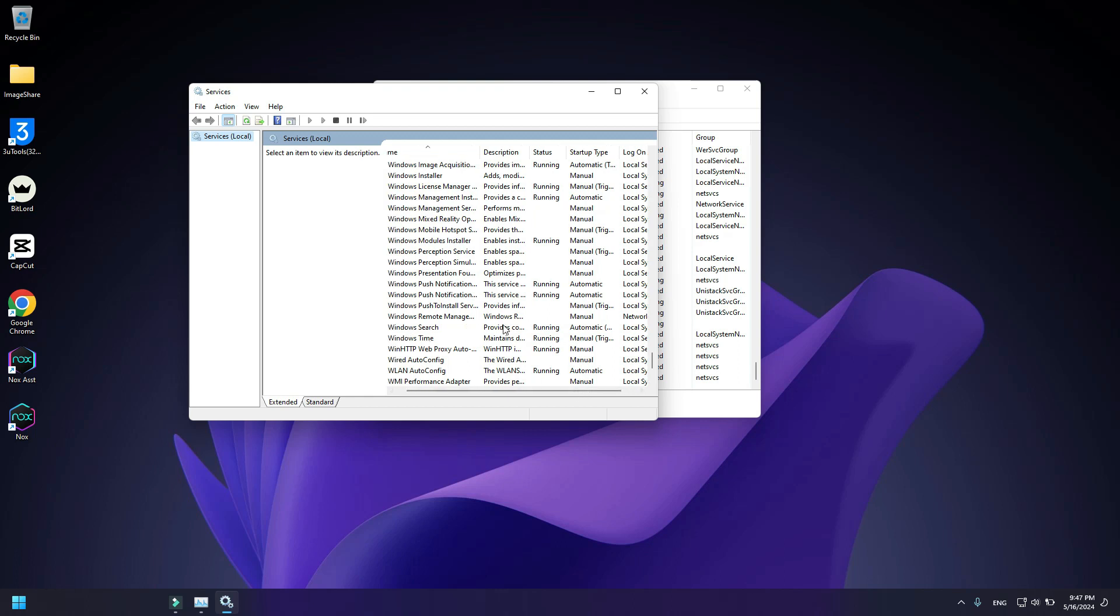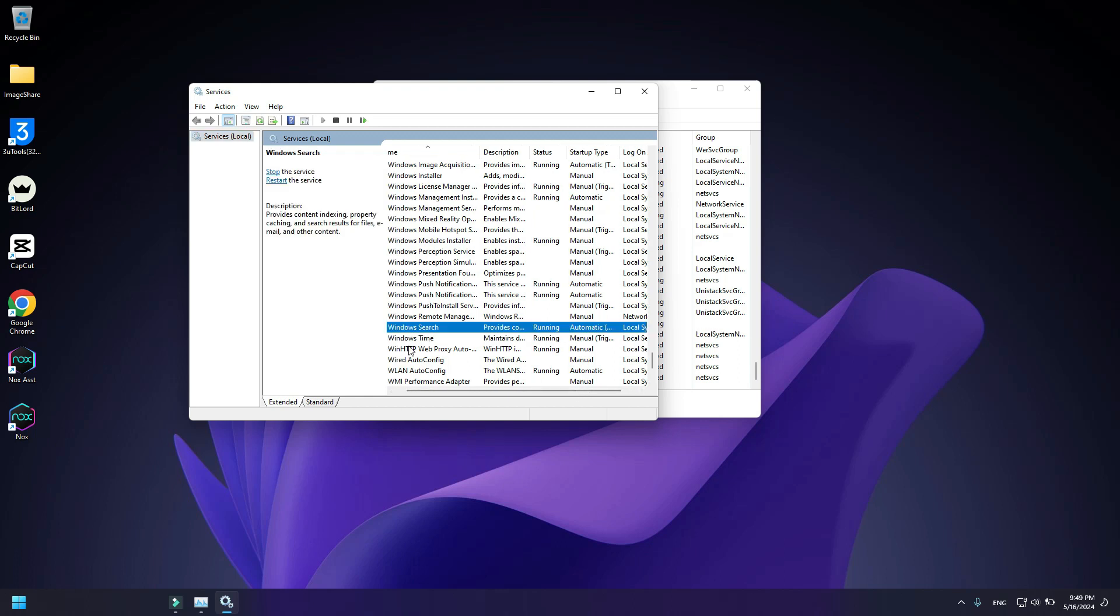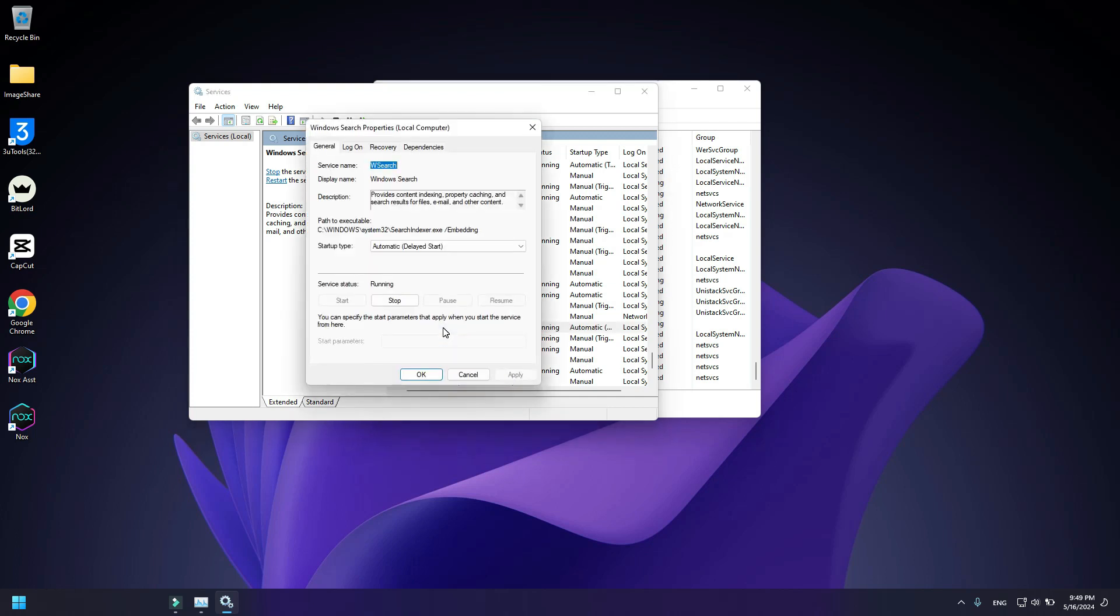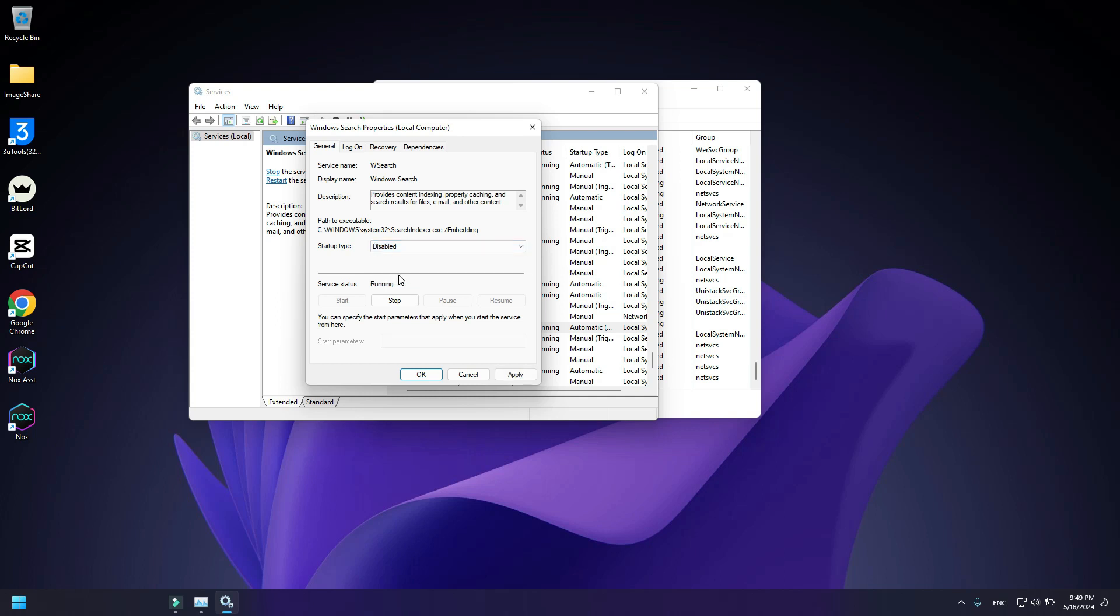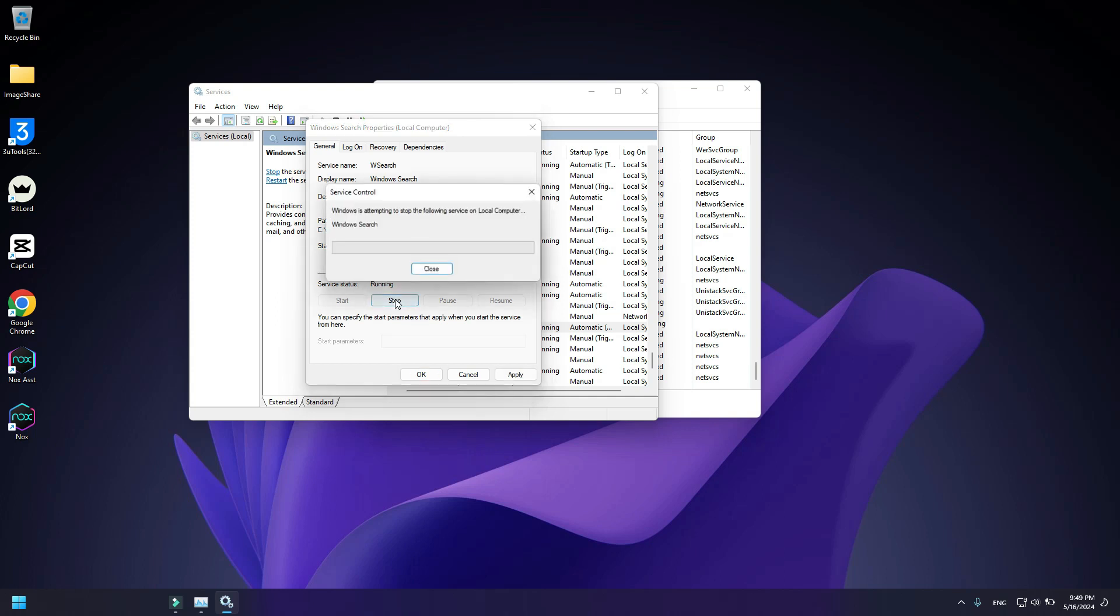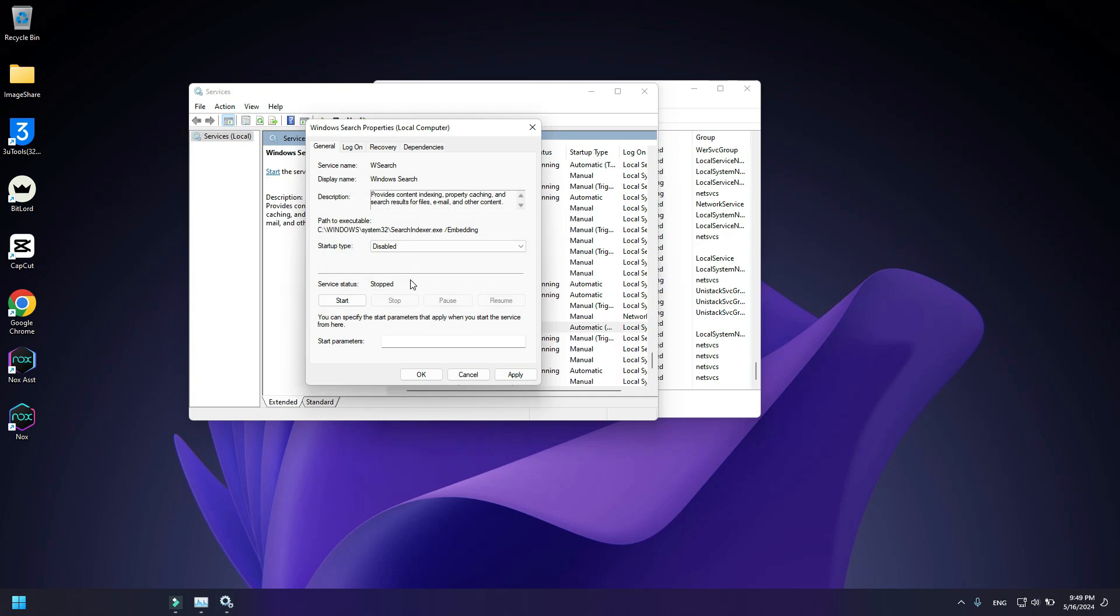Double click on Windows Search. Now click on Startup Type and disable it, then click on Stop and apply the setting. Then press OK.